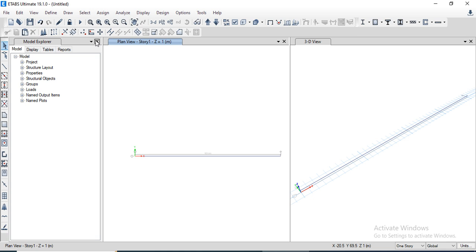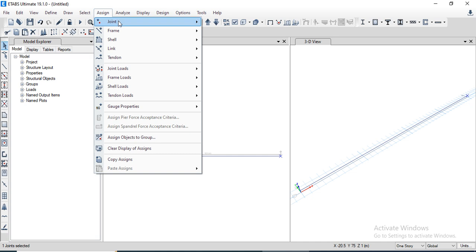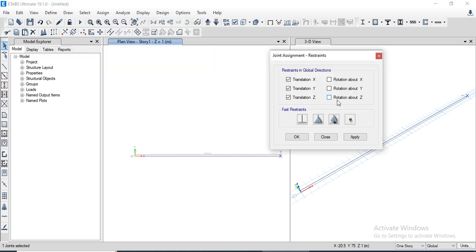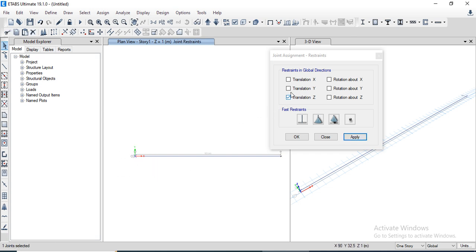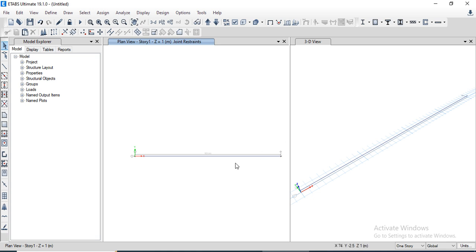We'll press Escape to cancel the draw command. Now we need to assign the supports to the beam. We select the joint, go to the Assign menu, then Joint menu, then Restraints, and select the roller support and apply it. Then we select the other joint and apply the hinge support. The hinge support has been formed.